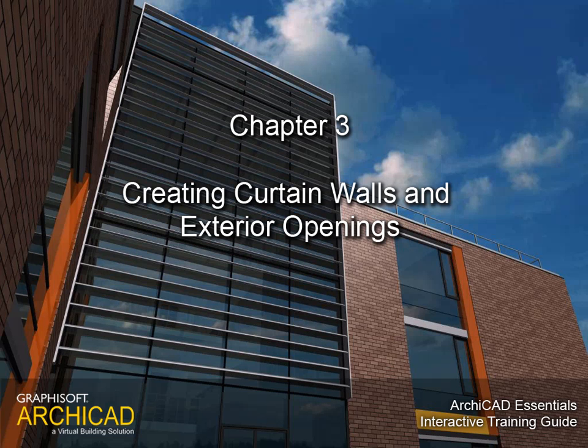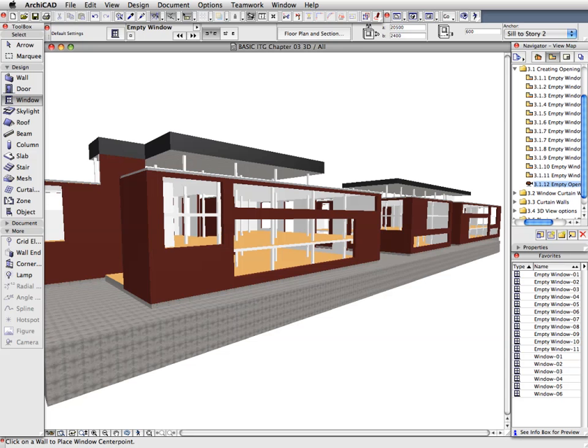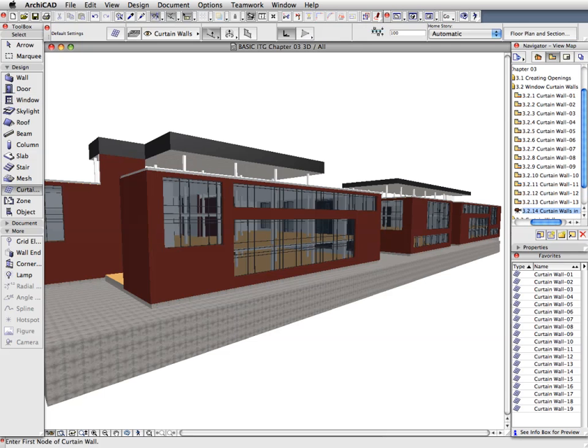Chapter 3: Creating Curtain Walls and Exterior Openings. In this chapter, first we will create empty window openings in the exterior walls and then place complex curtain wall systems into these openings.